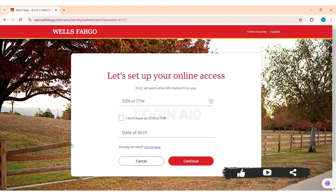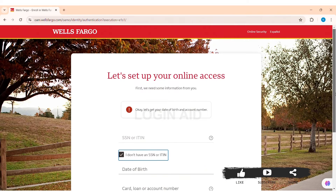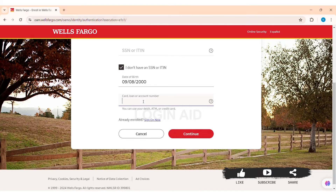You will be taken to the enrollment page. For online access, you need to enter all the required information. First, enter your social security number or individual tax identification number. If you don't have either, you can click on the given box stating 'I don't have.' Then you need to enter your date of birth, and your card number, loan number, or account number.